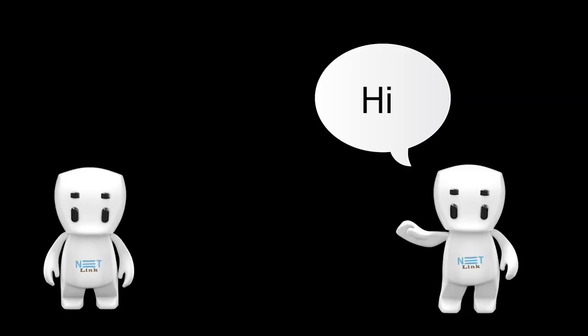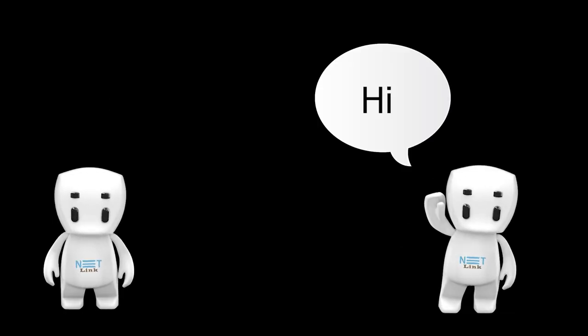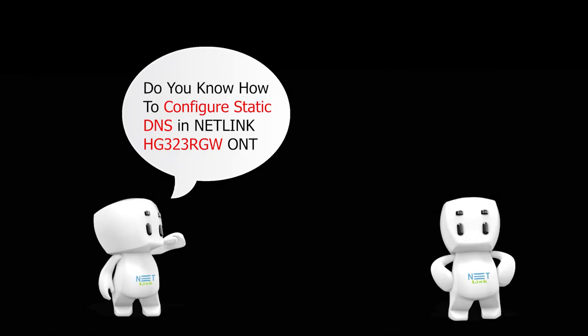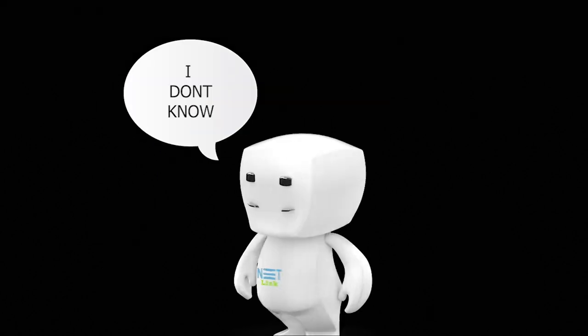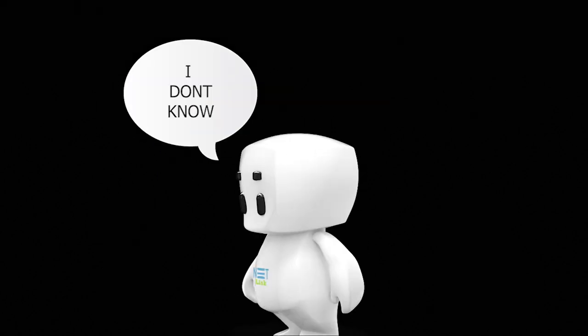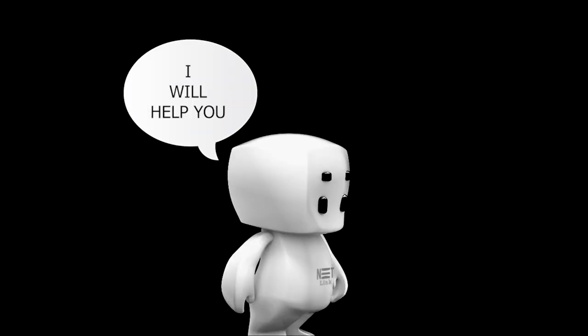Hello! Do you know how to configure static DNS in Netlink HG323RGW ONT? I don't know. I will help you.